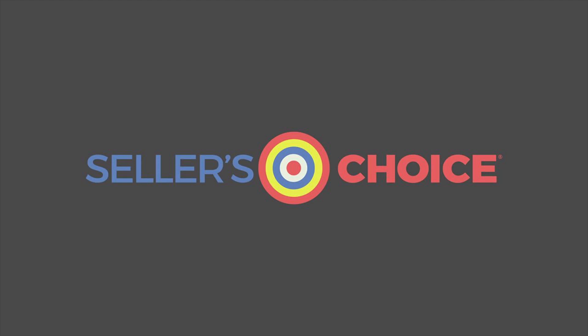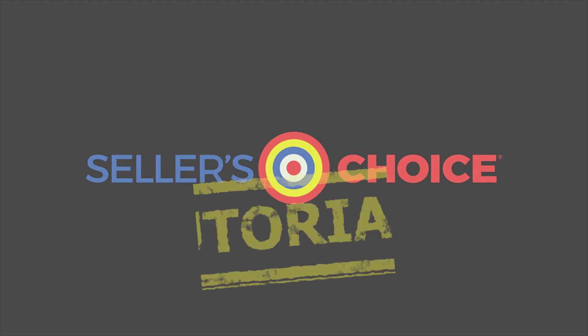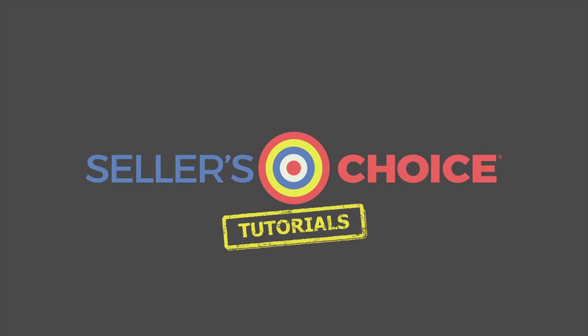Hello everyone, here we are again for another session of Seller's Choice Tutorials.